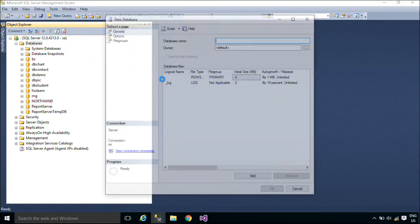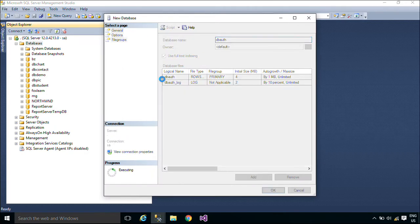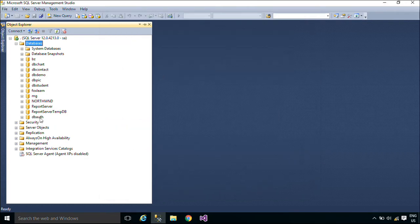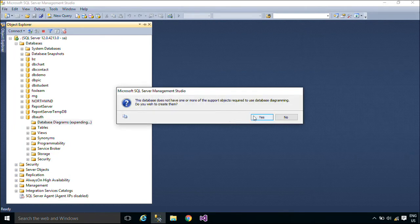First, you need to create a new database, then add roles, users, functions, and a function role table to the new database.